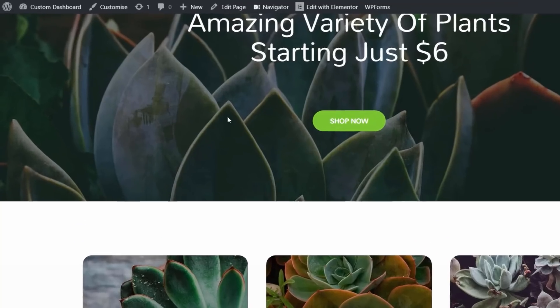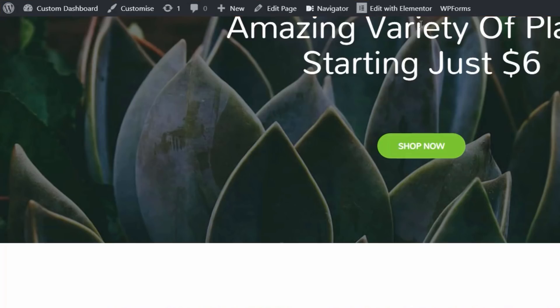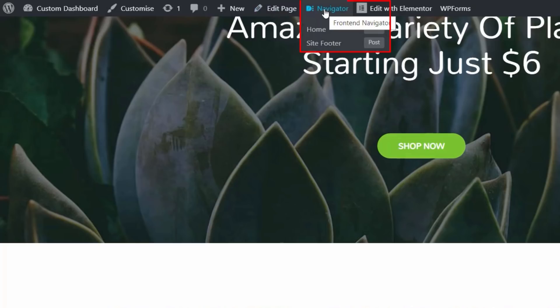Then we're going to come back over to our site. As long as you've got the toolbar available at the top of your screen, so you need to enable this to be able to work with the Navigator option, you'll have an entry inside there called Navigator. Once you hover over that, depending upon how your page is set up, the current page you're looking at, you may see things like Home, Site Footer, Header, those kinds of things, template elements.